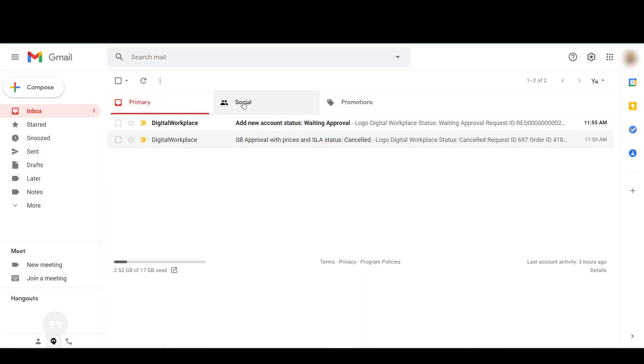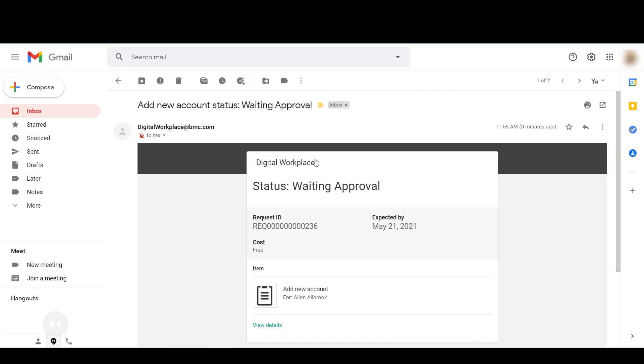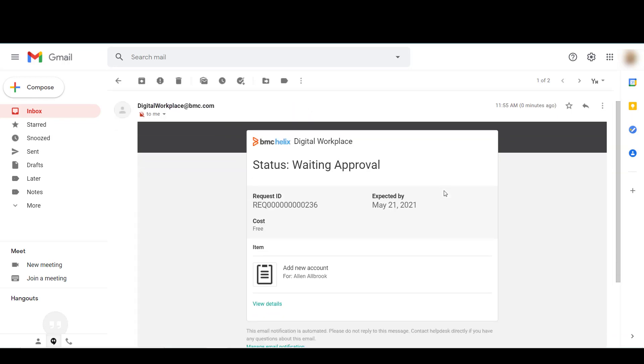Open your email inbox and see the message that your service request is waiting for an approval.